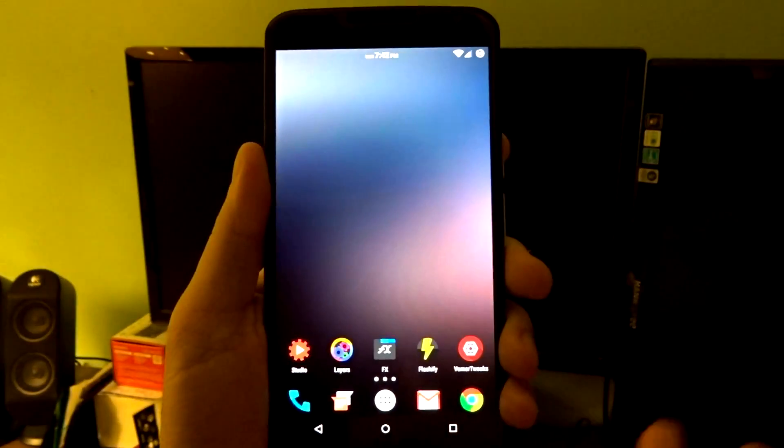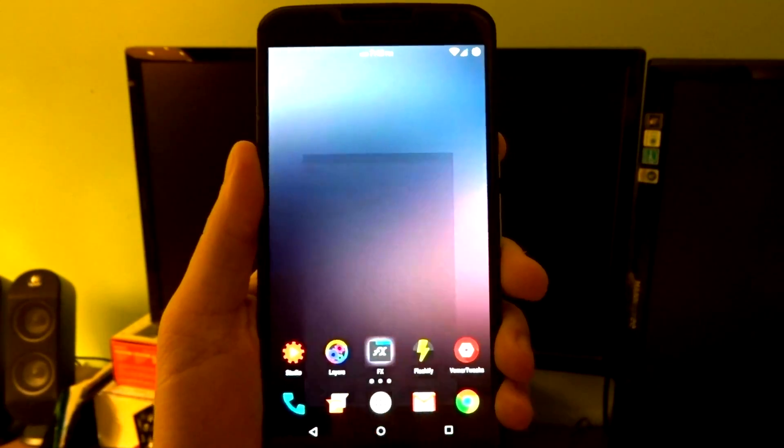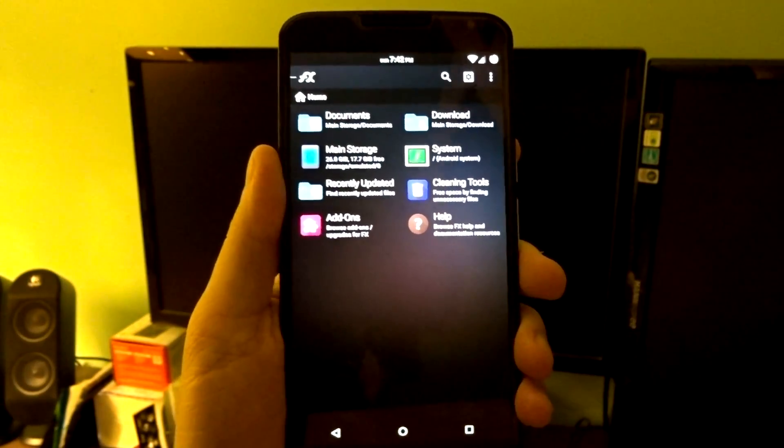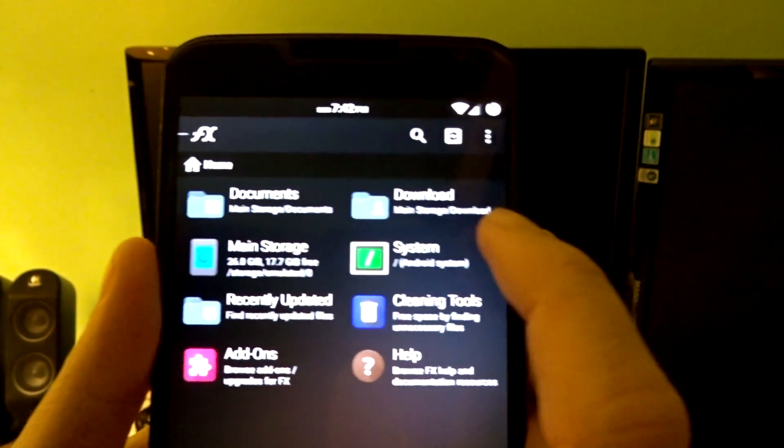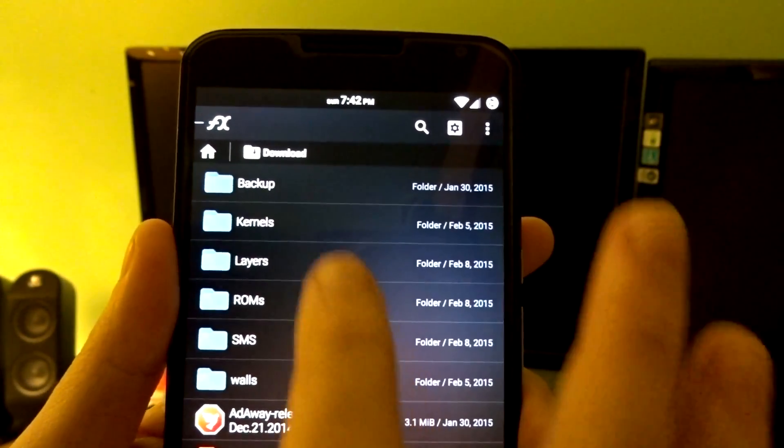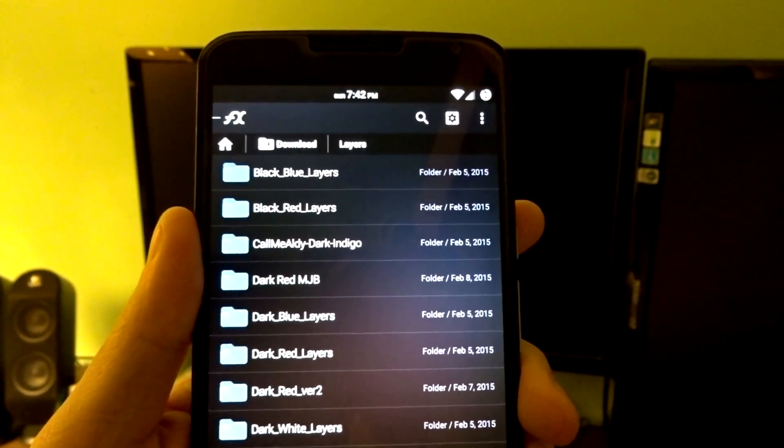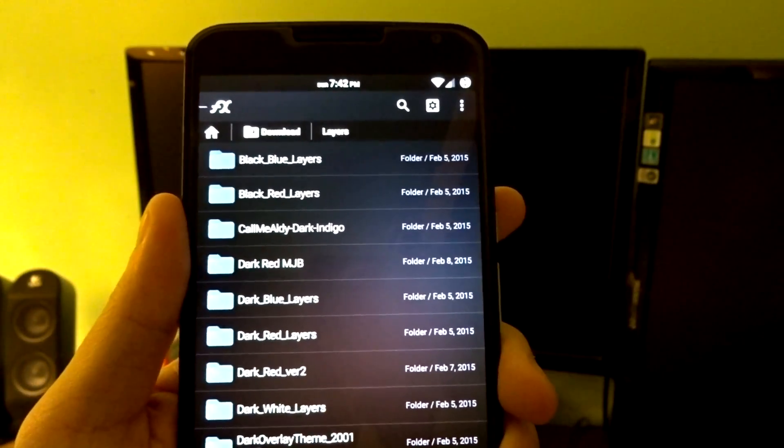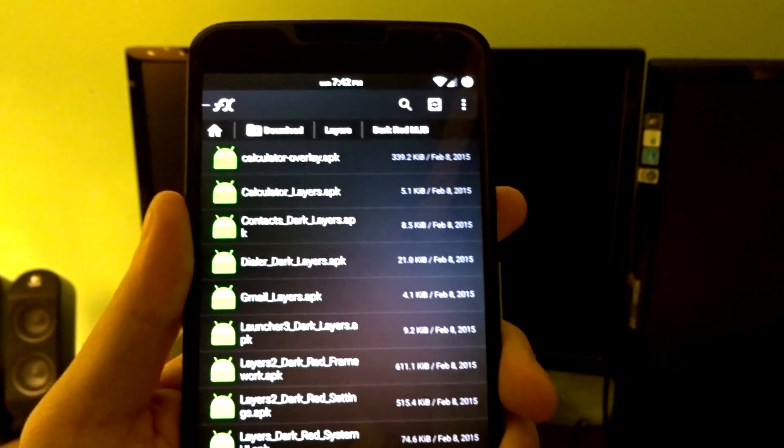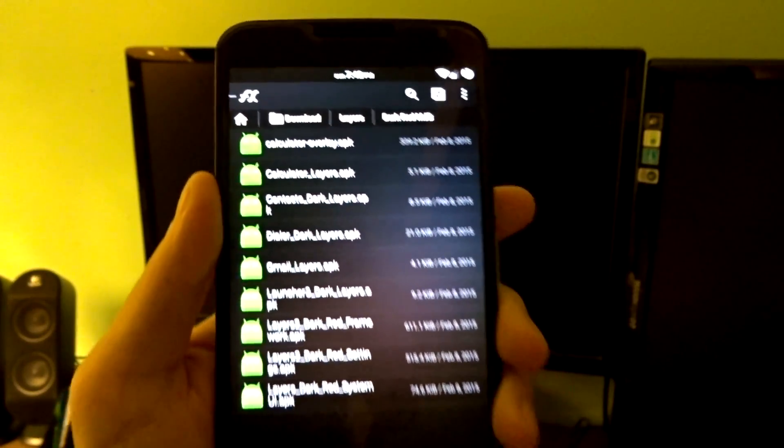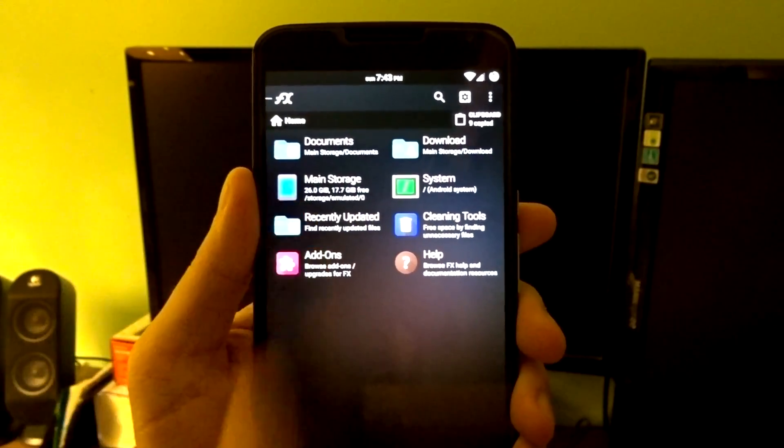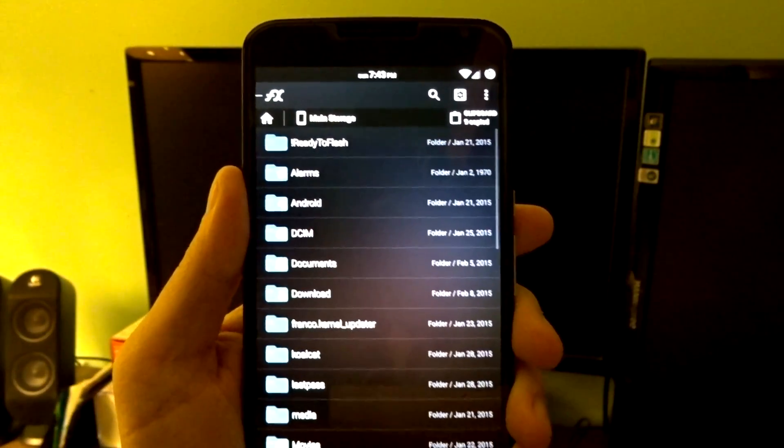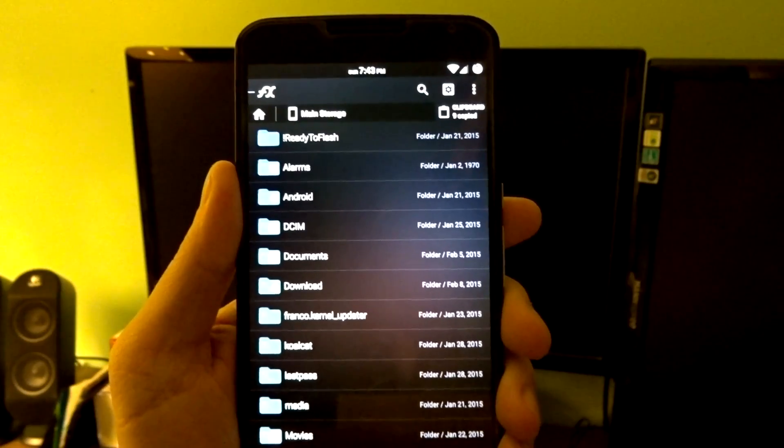So after you actually download an overlay you like, you can navigate to your File Explorer application of choice, and you're going to navigate your way into where you extracted those zip files that are now going to contain APK files for the overlays in which you are going to actually apply. So once you have those copied, you can navigate back to your main storage on your device.